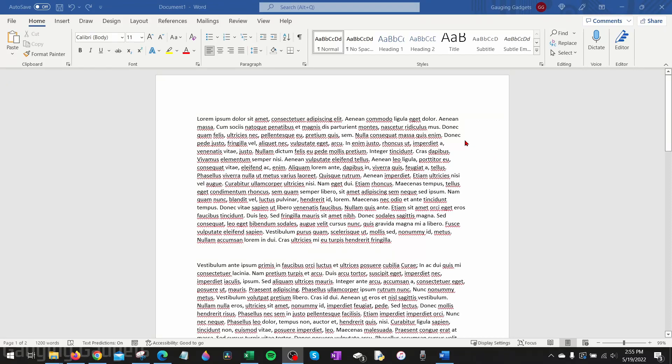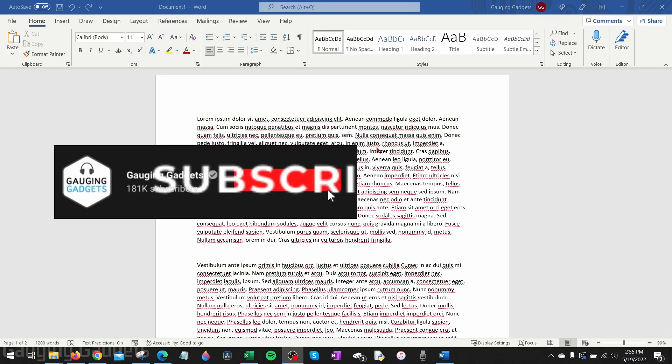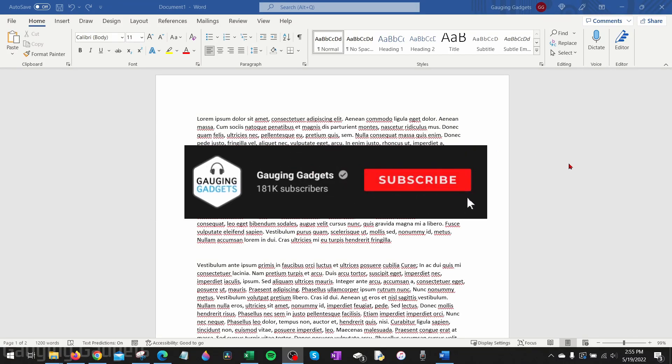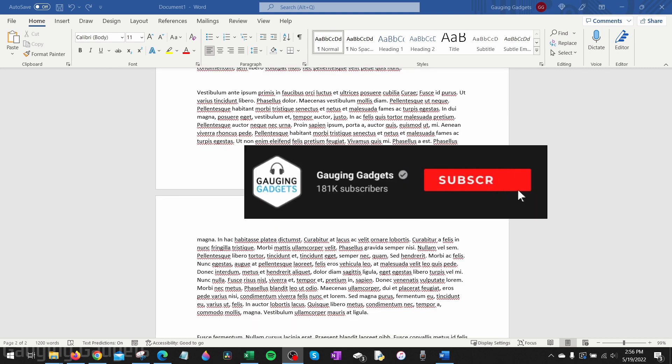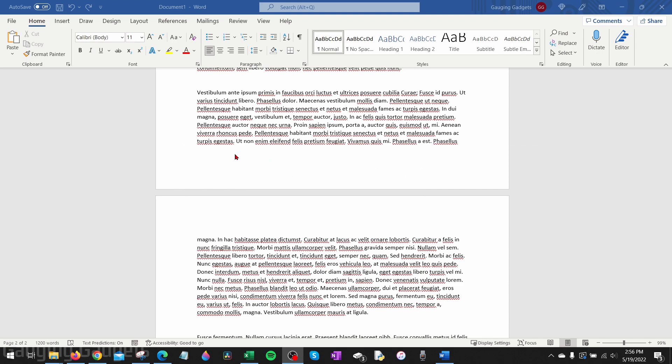How to add a blank page in Microsoft Word. Welcome to another Gauging Gadgets Microsoft Word tutorial video. In this video, I'm going to show you how to add a blank page to your Microsoft Word document, specifically between two pages.